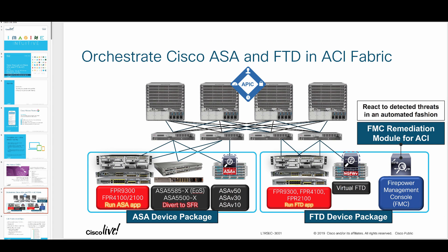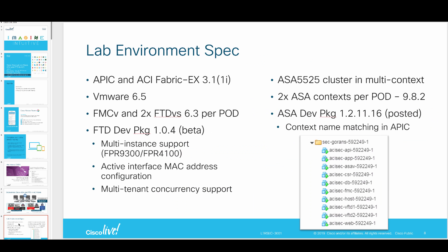As we've had for quite a while in this lab, we use both ASA and FTD device packages that work on all of these appliances you see here, as well as the FMC remediation module for ACI.